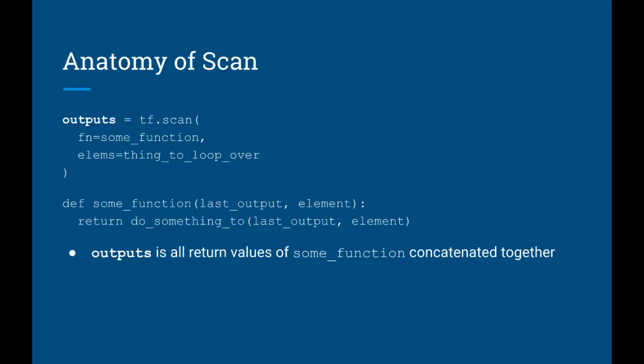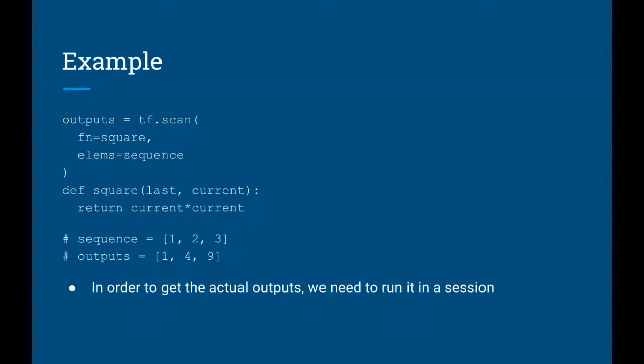The TensorFlow scan function returns the outputs concatenated together. So for example, if I pass in 1, 2, 3 and my function is square, then the outputs will be 1, 4, 9. Now of course the output that tf.scan returns is still a TensorFlow graph node, so to get an actual value out of it, you need to run it inside a session.